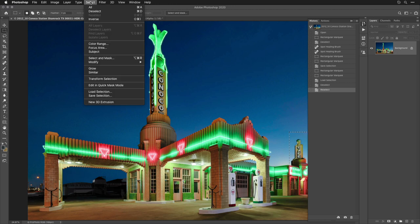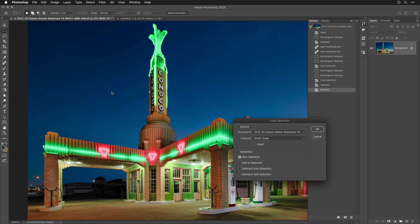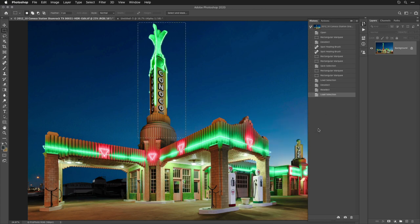And now if I want to get back that selection, all I need to do is go to the Select menu and choose Load Selection. Because when you use Load Selection, it asks you what document would you like to load it from? And I just click OK. And now I have the selection back again.